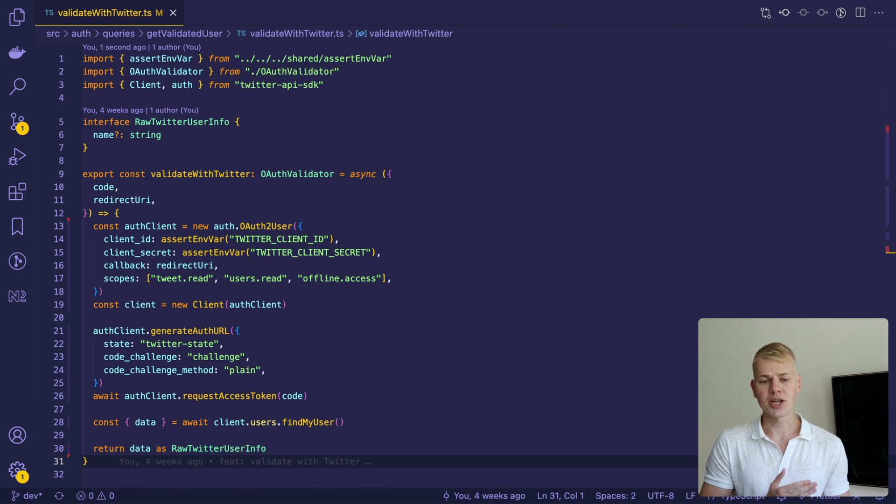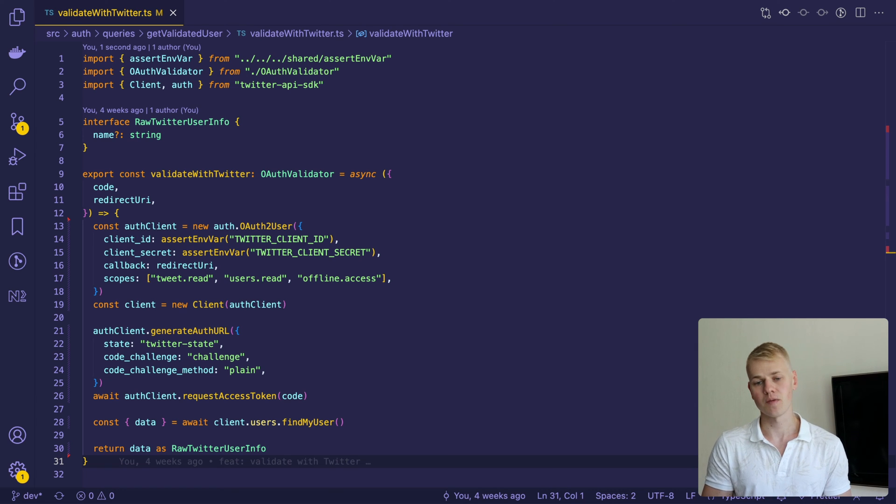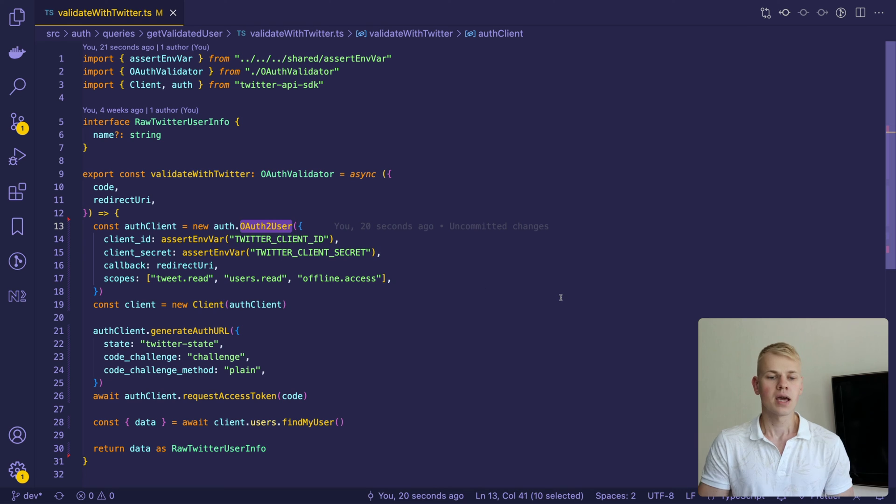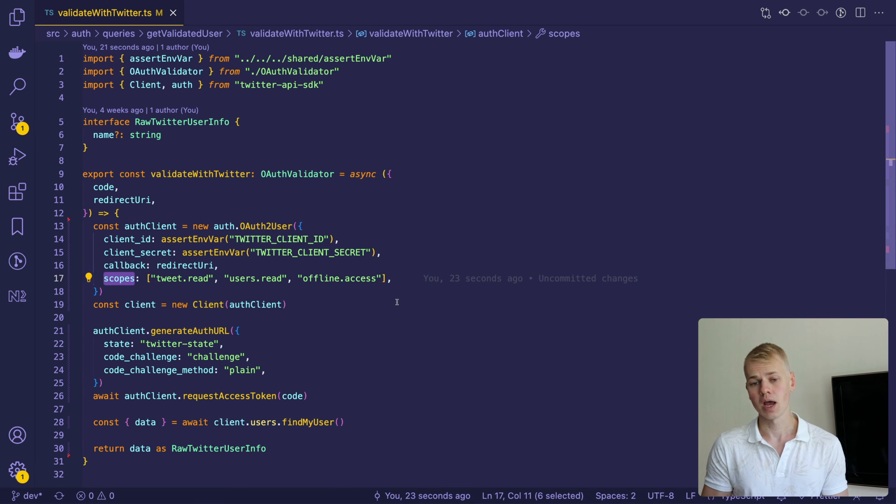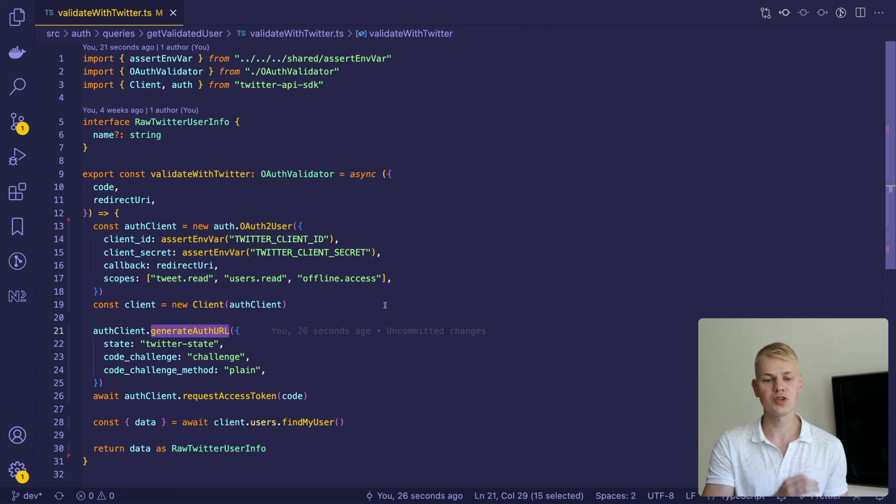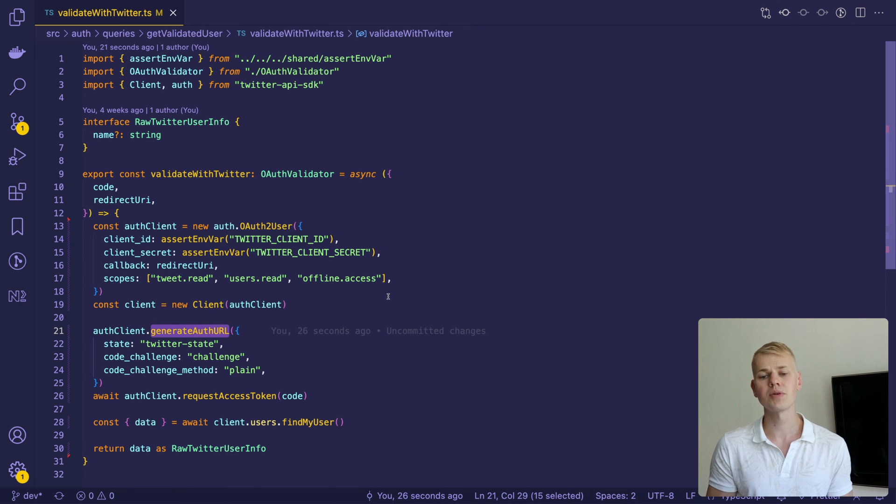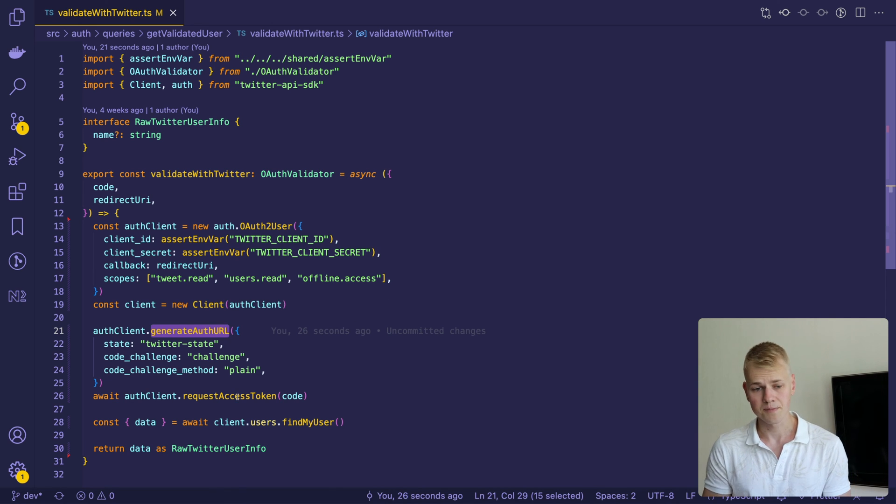Twitter provides a TypeScript SDK and we can take advantage of that. First, we initialize a client. It should have the same scopes we set on the frontend. To set the code challenge, we need to call the generateAuthURL method. It's a bit weird, but at the moment of recording, SDK doesn't provide any other ways to accomplish that.